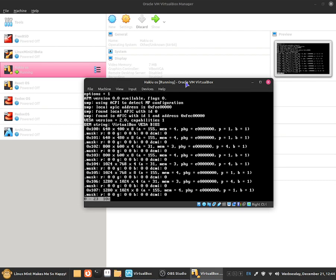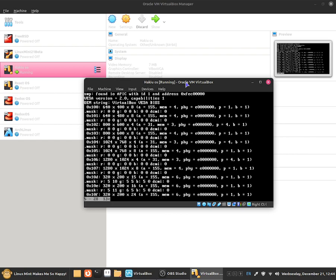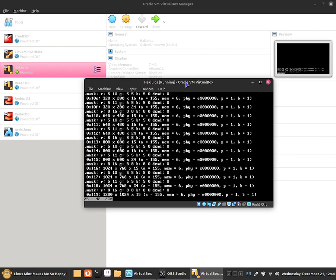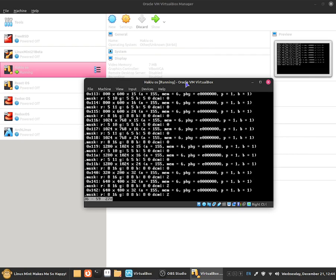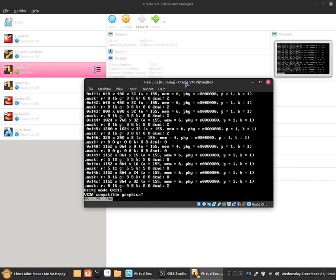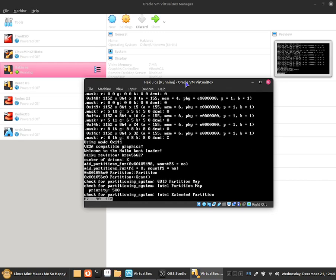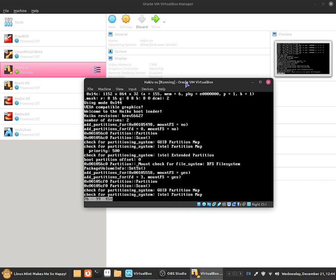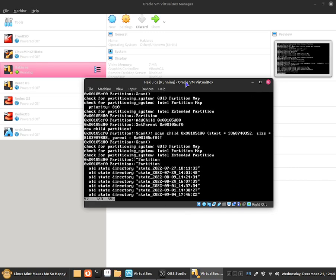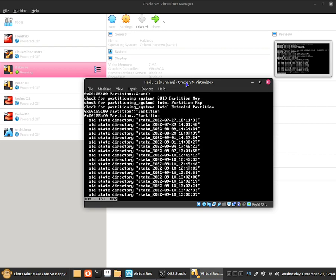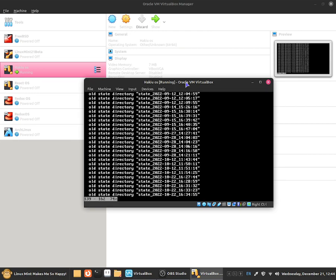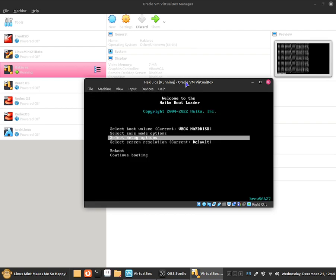SMP using ACPI to detect MP configuration. So as you guys can see it just shows a little bit more advanced information about the bootloader. If you guys are non-technical and don't understand any of this then don't worry about it, it's nothing to worry about, it's just a bunch of text talking about the bootloader. So it's basically a log.